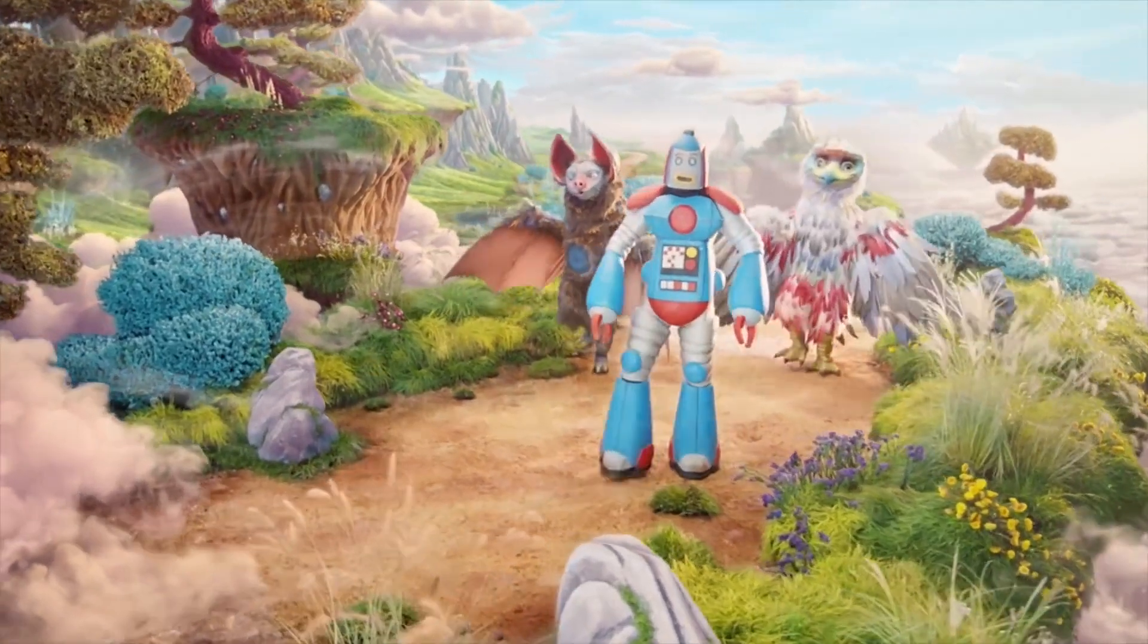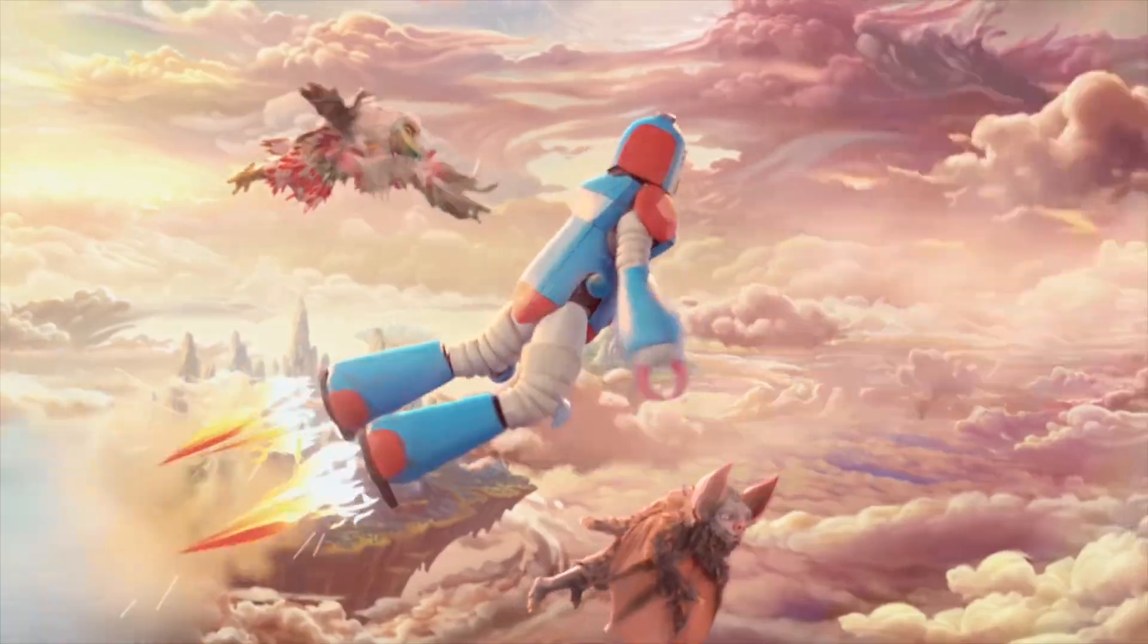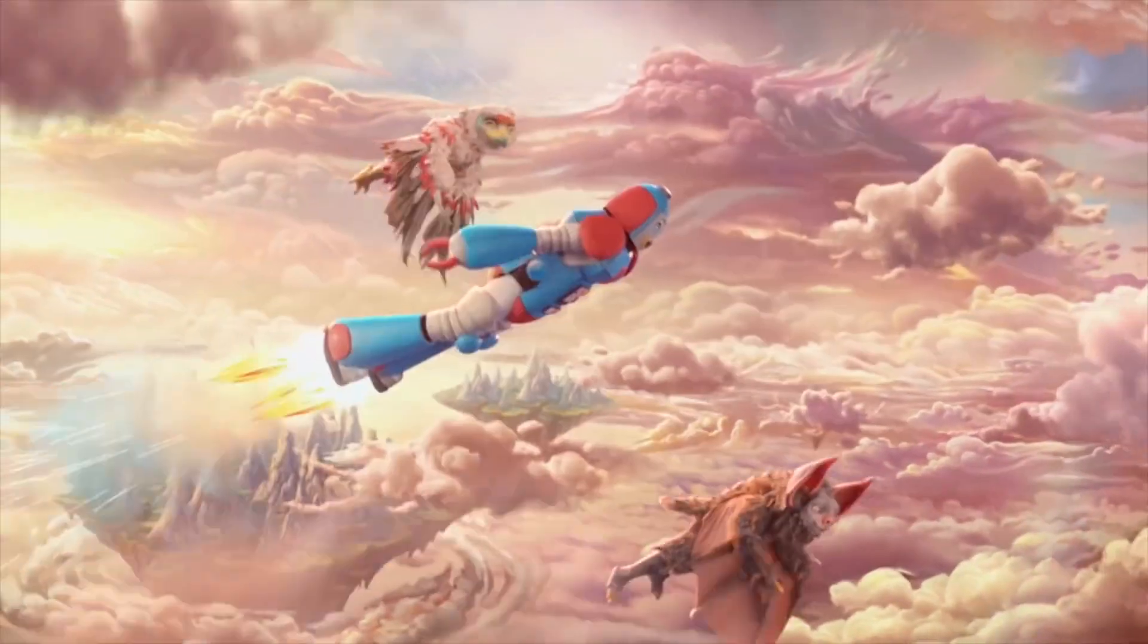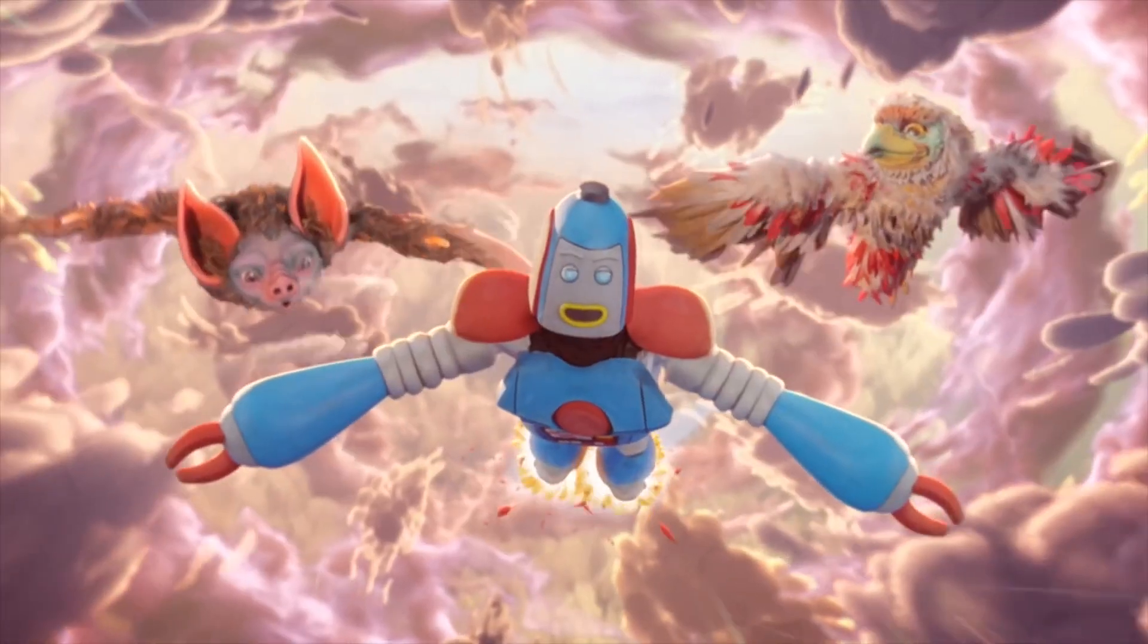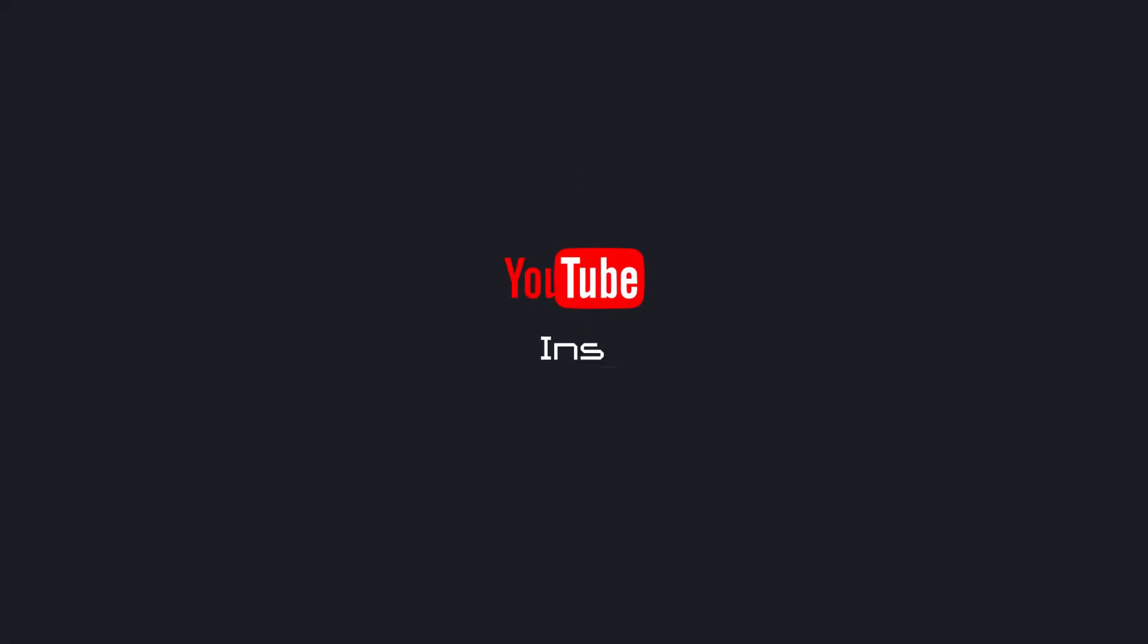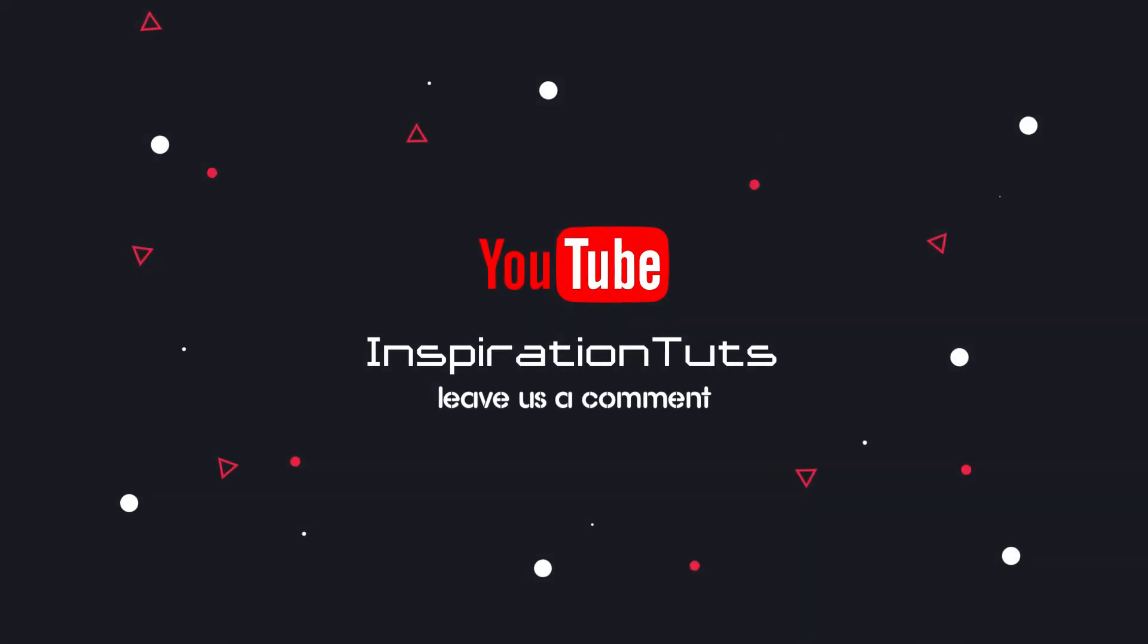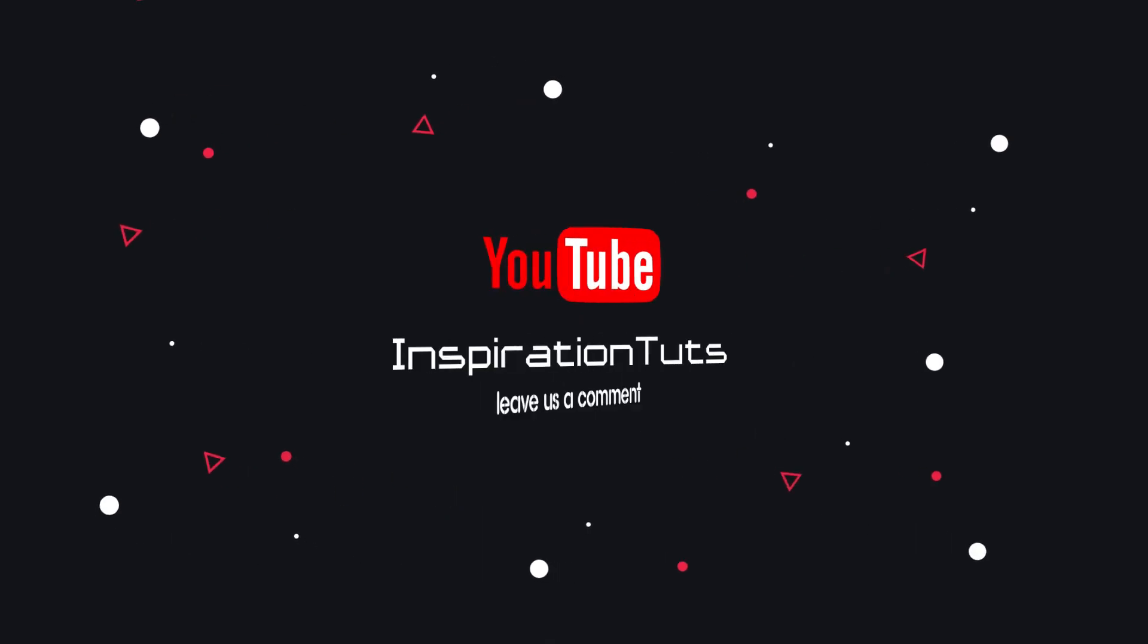We have reached the end of our video. We hope that it helped you understand a bit more about After Effects. Make sure to let us know if we missed anything in the comments. Thank you for watching as always, and see you next time.